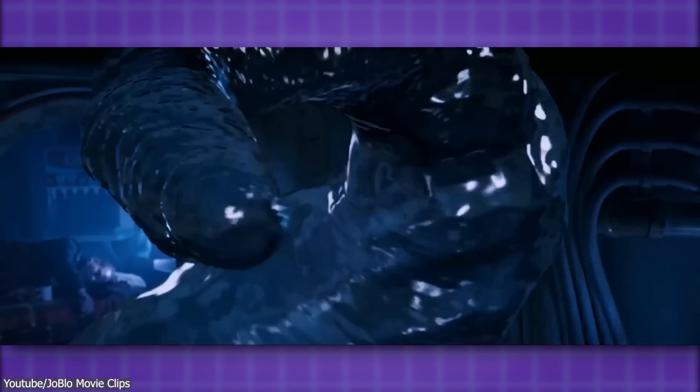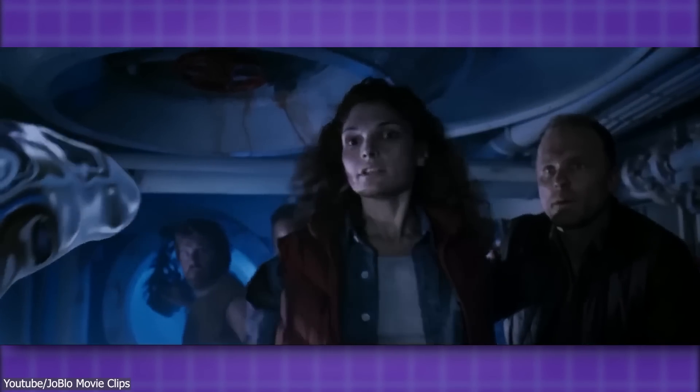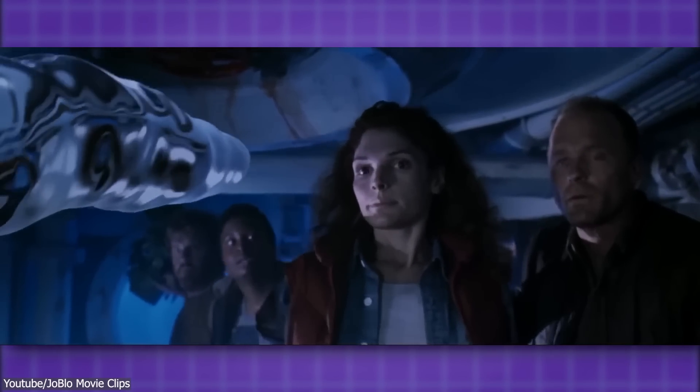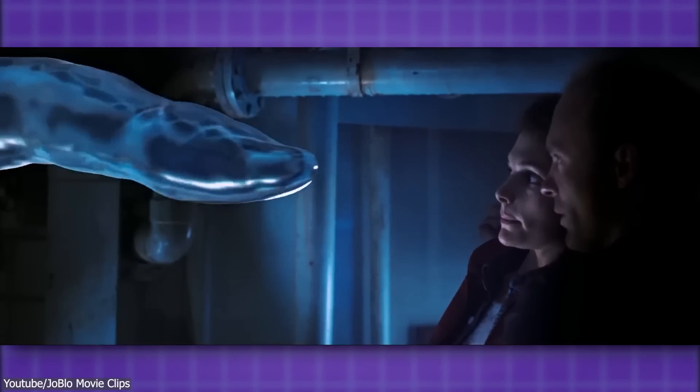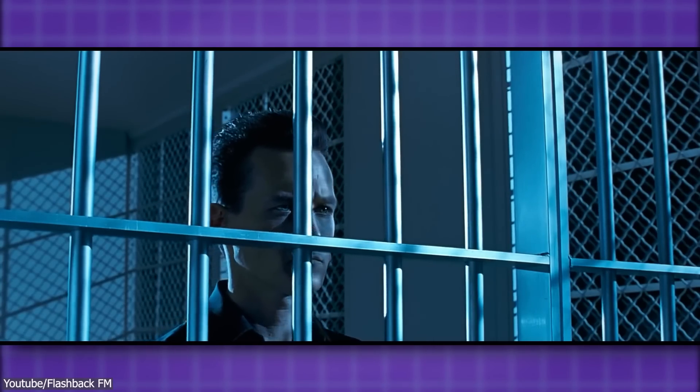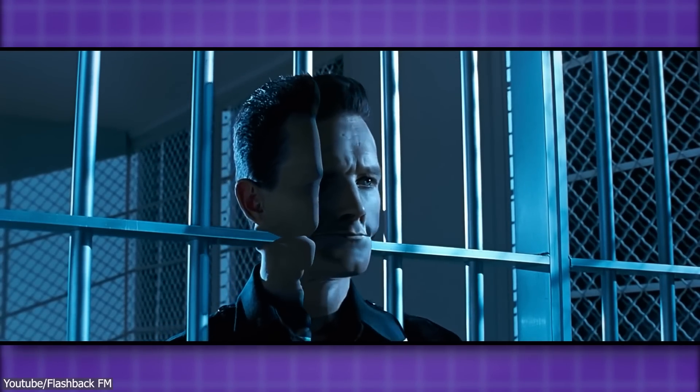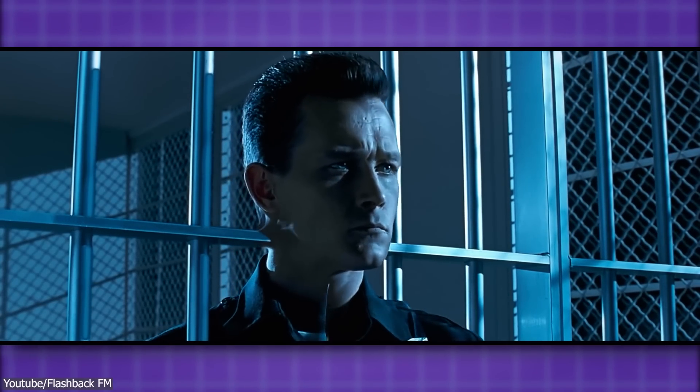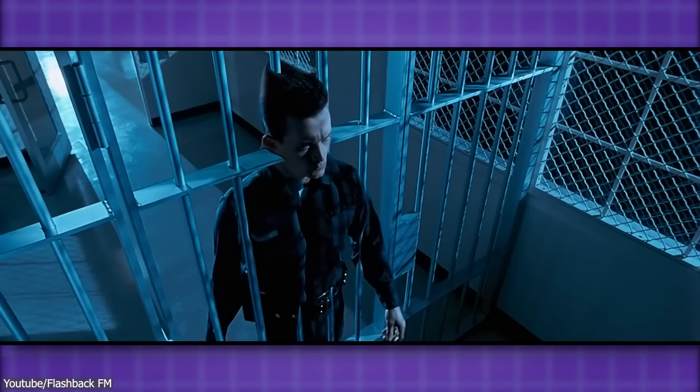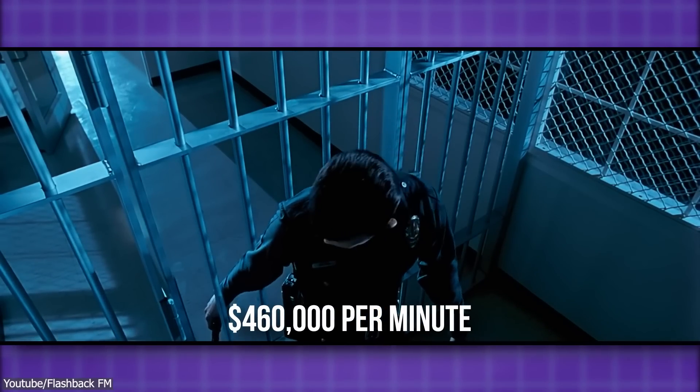Power Animator was also used to create the water creature in the 1989 film The Abyss, as well as the T-1000 character in Terminator 2 Judgment Day, at a cost of almost half a million dollars per minute.